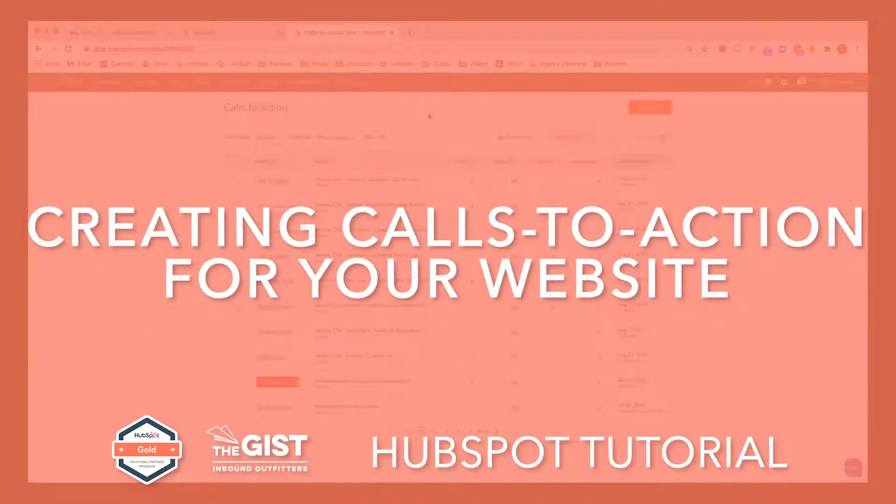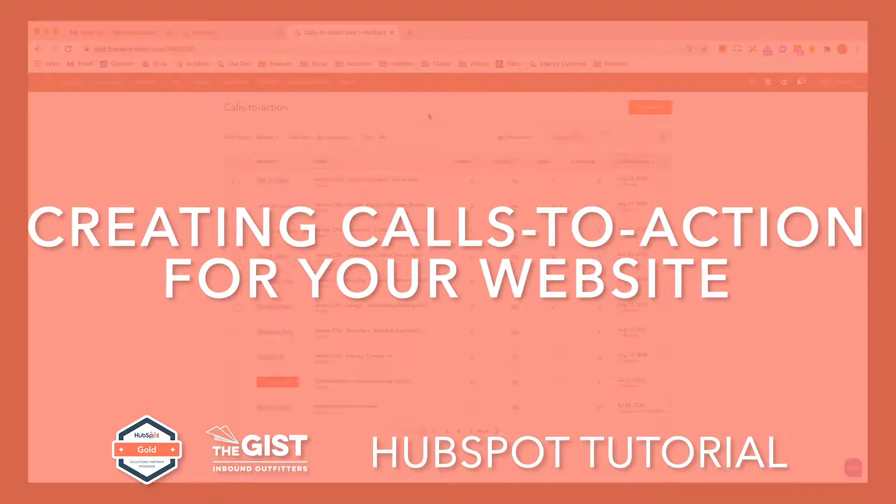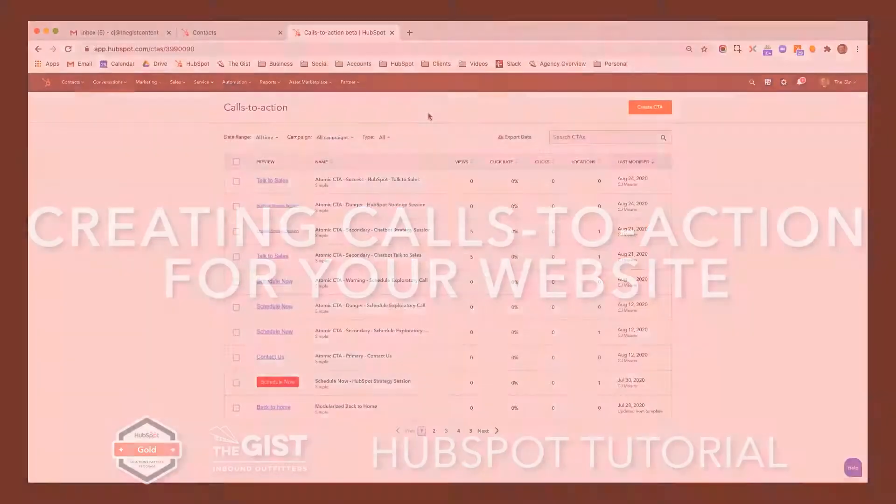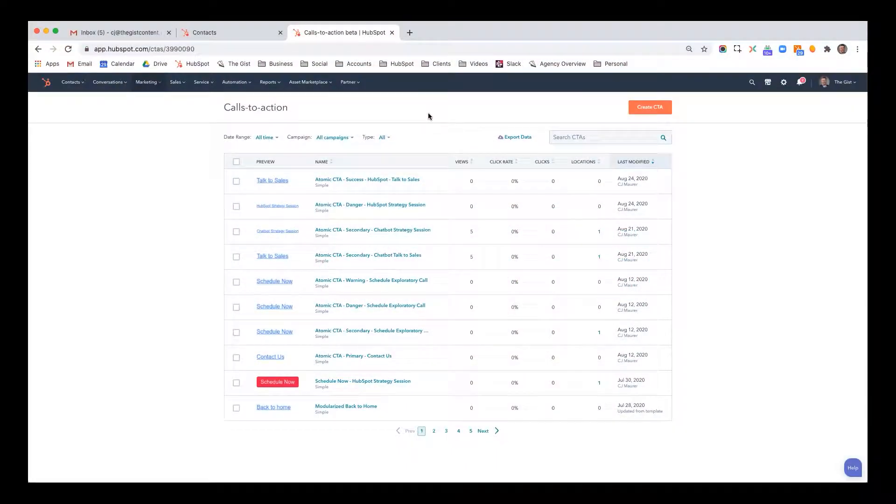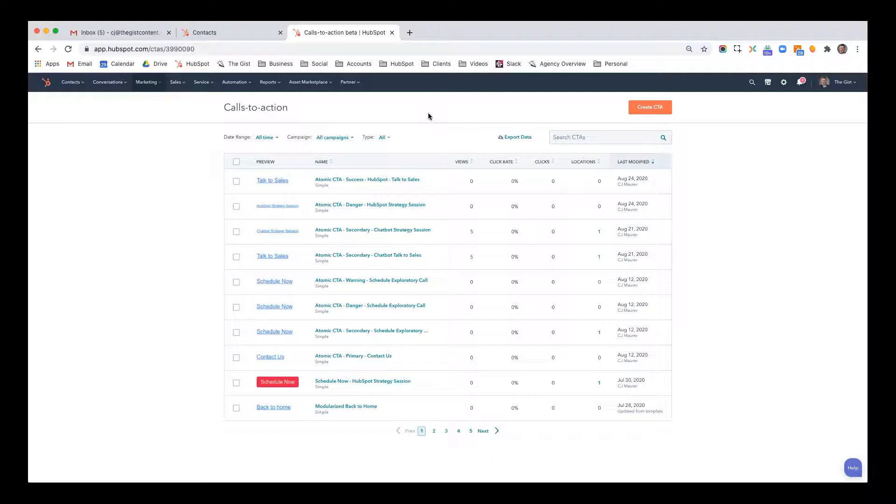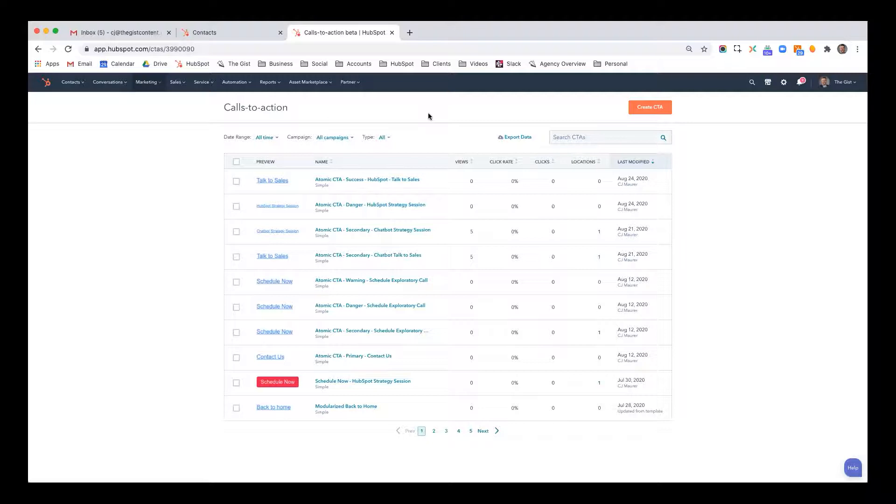This video is designed to teach you about CTAs, also known as calls to action inside HubSpot. CTAs are effective ways to manage the flow of traffic on your website. Everybody knows what a call to action is. It's pretty generic in language.